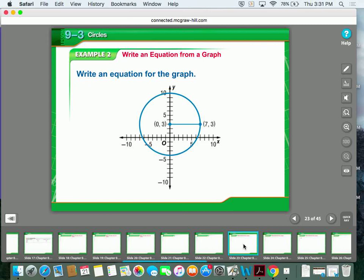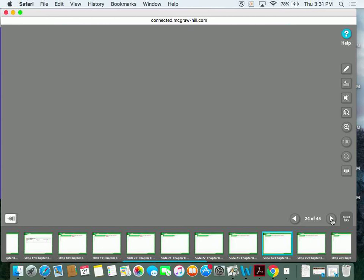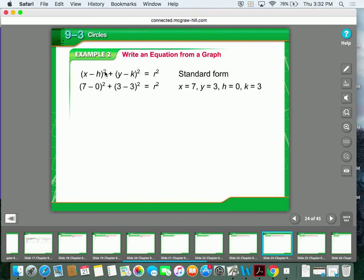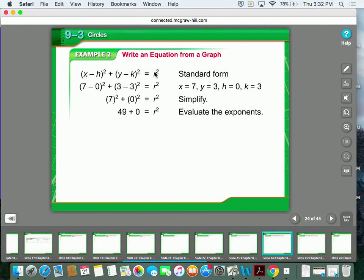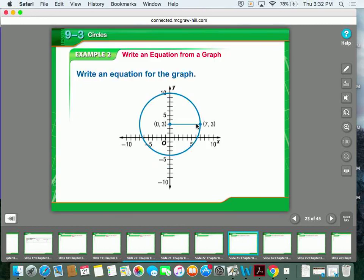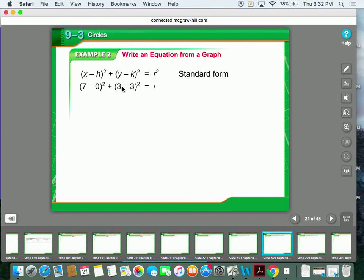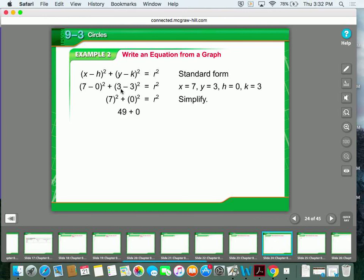The first thing you want to do is recognize that the center is located right there at (0, 3). There's a point on the circle at (7, 3), and that segment represents the radius. I can take the standard form of a circle — x minus h squared plus y minus k squared equals r squared — and plug in what I know. From the graph, we can see that the radius is just 7 because it's a horizontal line we can count straight across.